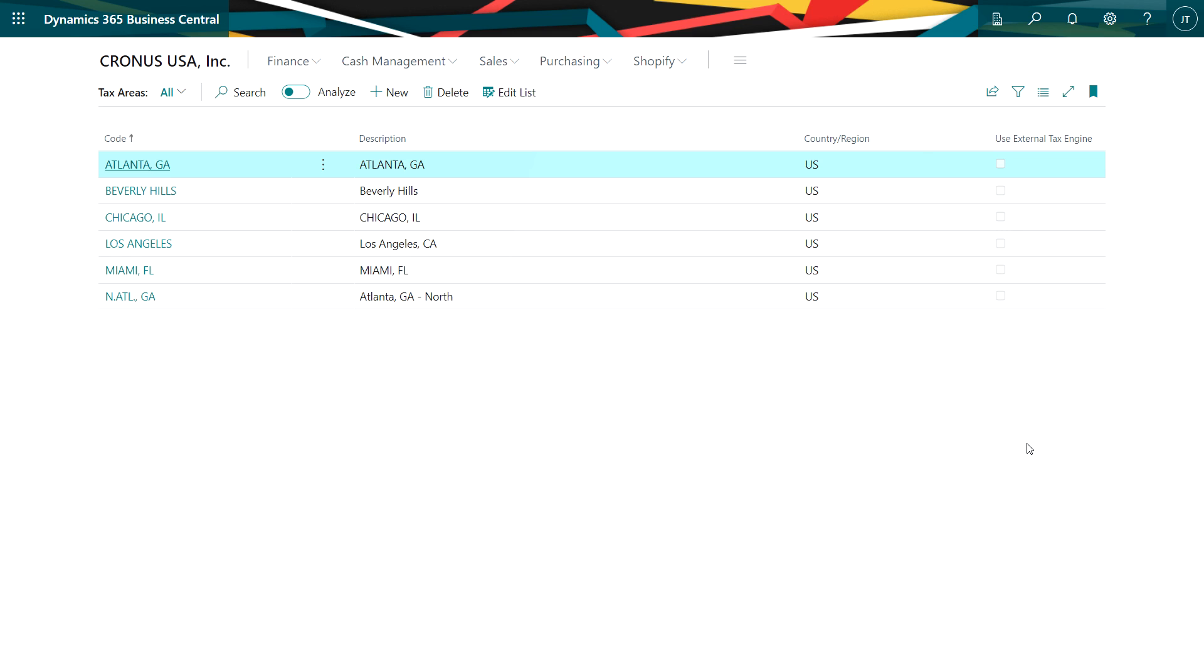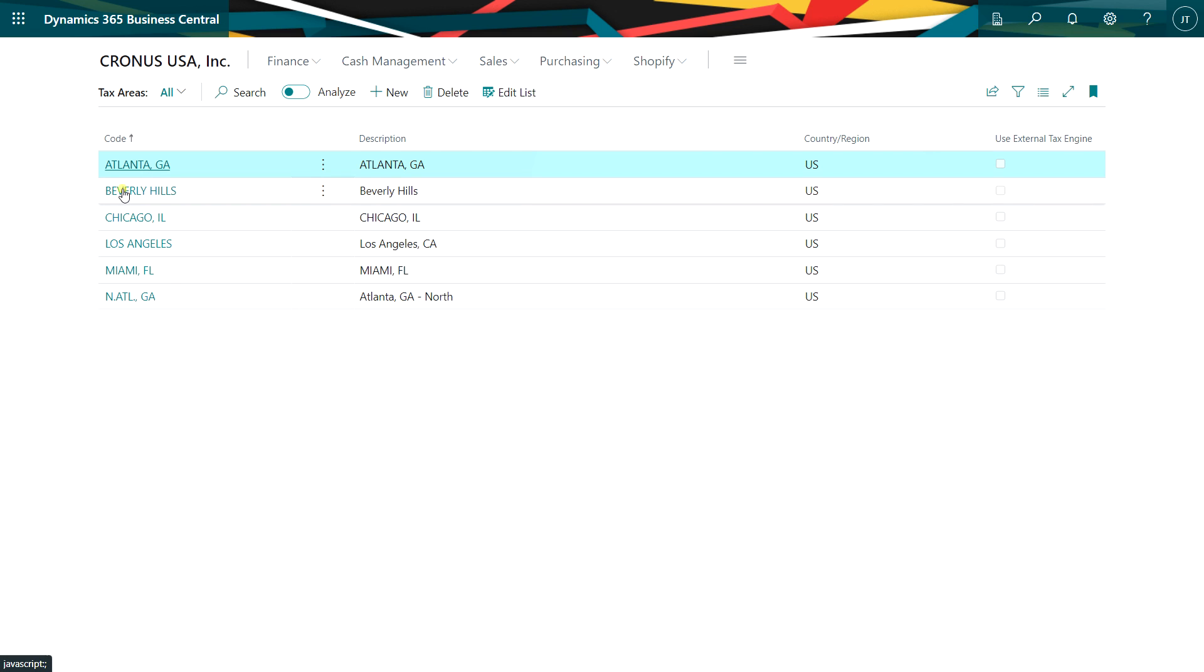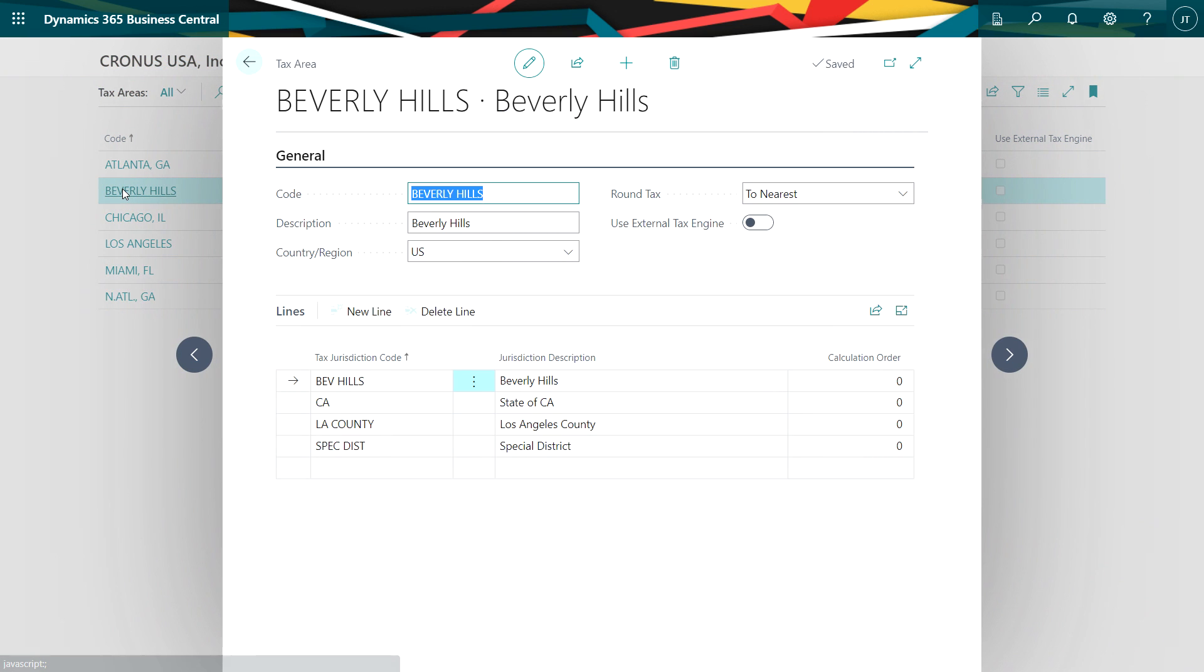One of the key setups is tax areas. This is where you identify which jurisdiction you're in and more importantly which tax details are included in that jurisdiction. For example, I click on Beverly Hills here. I have a number of tax details that roll up to make the proper taxation for use tax in Beverly Hills.